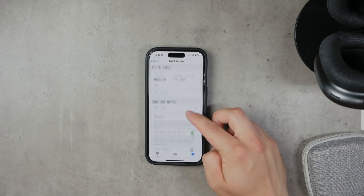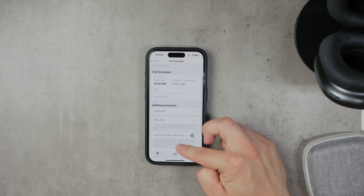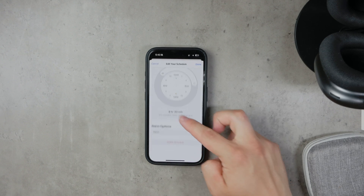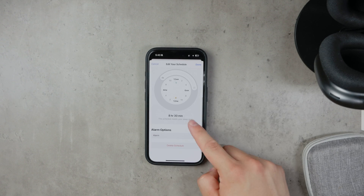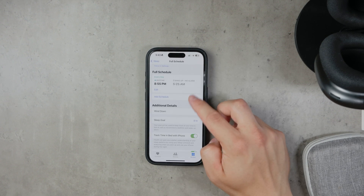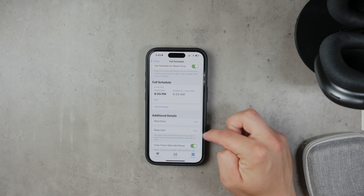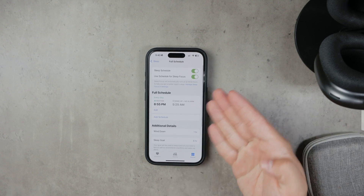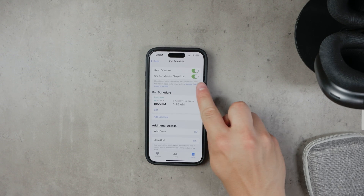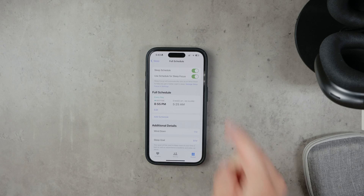Scroll down and tap on Options to find more settings. In the Options menu, toggle on Turn On Automatically under Sleep Mode. This ensures that your iPhone enters Sleep Mode according to the schedule you set.